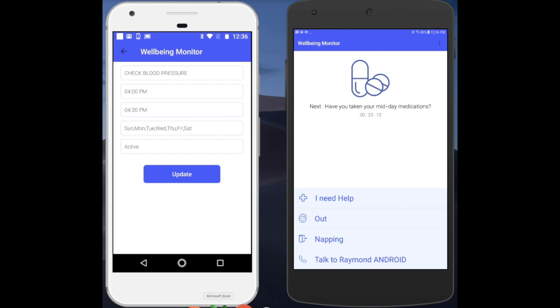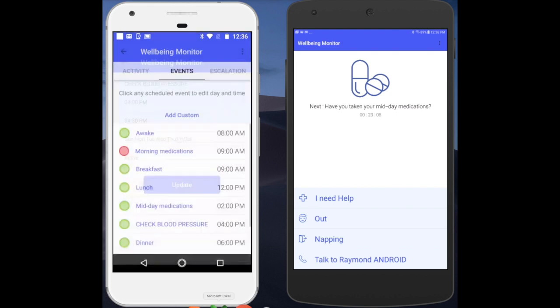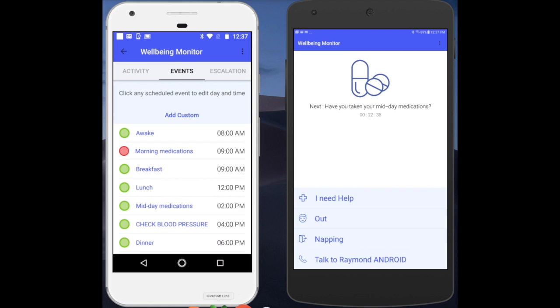The event is active, so all we need to do now is press Update. Now you have updated everything, and you can see that instantly 'Check Blood Pressure' has been added as an activity. Very impressive.